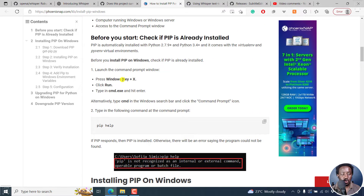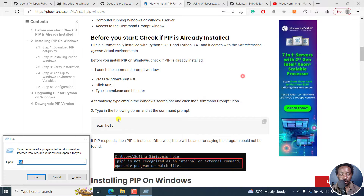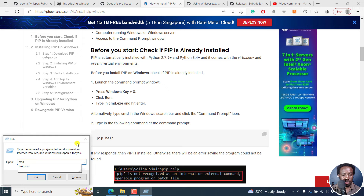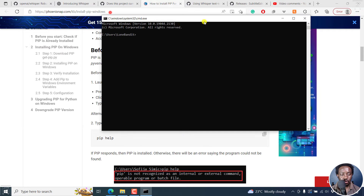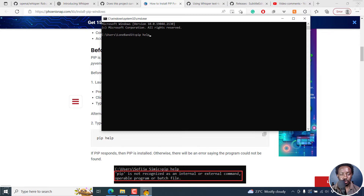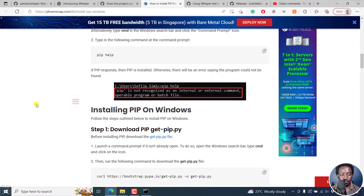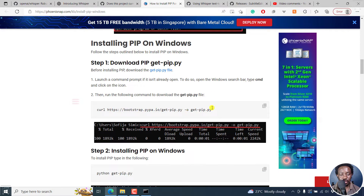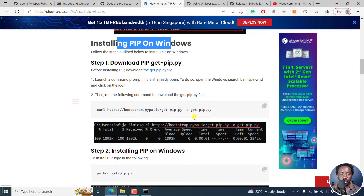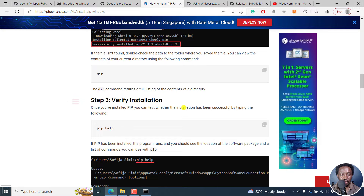You just press Windows X, then Run, and then type CMD. You copy this command, put it in there, and then press Enter. If you already have PIP installed, you get this result. If you don't have it installed, you can use this method — installing PIP on Windows. Just copy this and do that, then Python get-pip. It's pretty simple and straightforward. And then you can verify, and you'll see all these things. If you have everything installed, it's pretty straightforward.